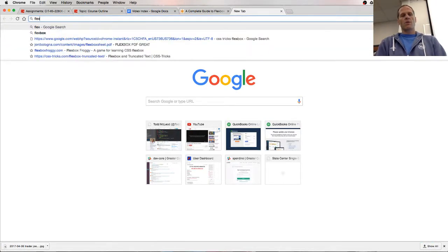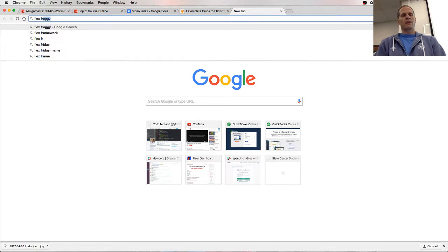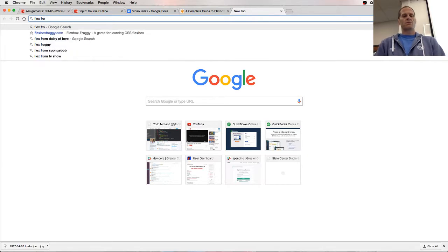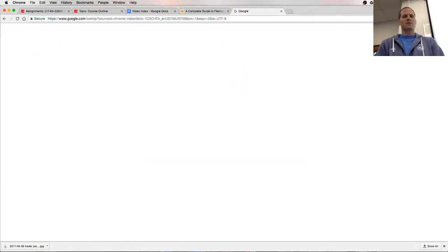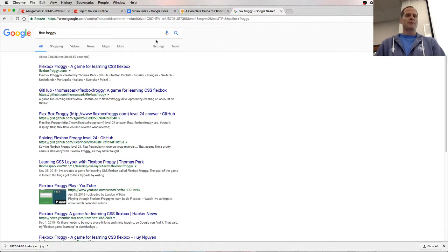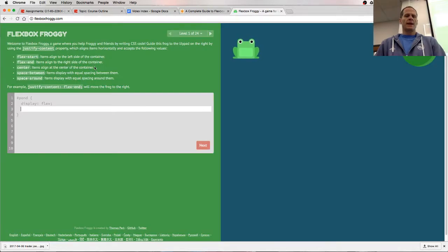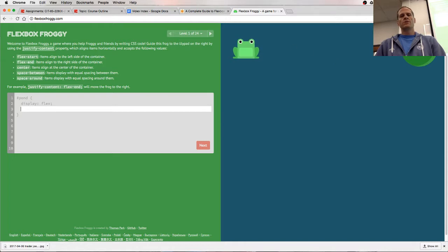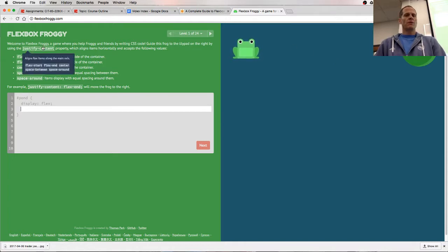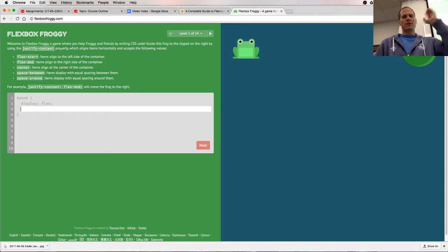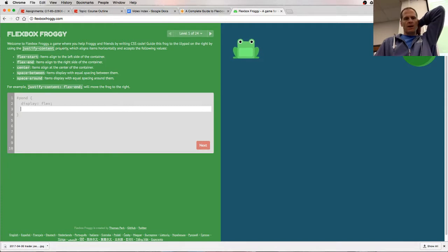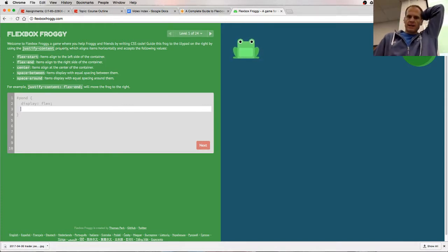I also want to show you Flexbox Froggy. So Flexbox Froggy is a video game you can play. You have to get the frog over to the lily wherever it's at. Welcome to Flexbox Froggy, a game where you help Froggy and friends by writing CSS code.